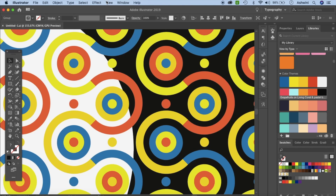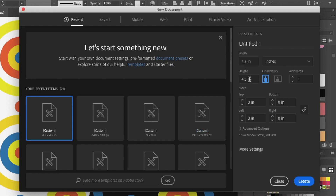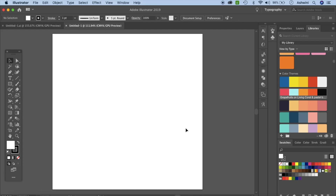Let's create a new file by going to File and then New. I'm going to create a 4.5 x 4.5 inches CMYK at 300 ppi — you can keep it RGB if you're using it for screen. Click Create. First we are going to create our element from which we're going to make the pattern.